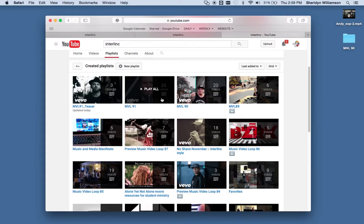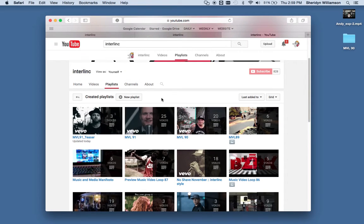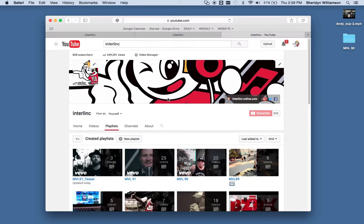So YouTube is a great place for you to use that in your ministry. If you haven't set up a YouTube channel for your ministry, I would suggest that you do that. It's just as easy as setting up a Google account. And once you do that, you can create your own playlists, create your own MVLs.